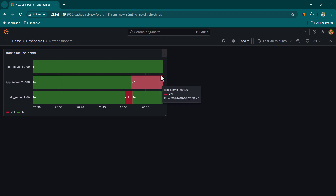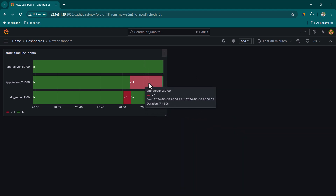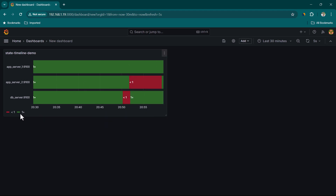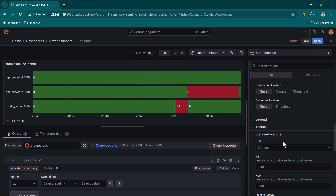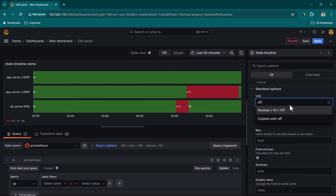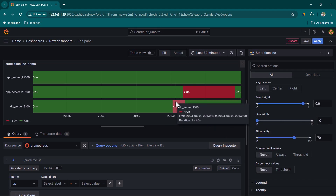I've brought the server back up. Now we can change the refresh interval to five seconds and wait a few seconds — you can see the green bar has started appearing. You can quickly visualize that app_server_2 was down for seven minutes 30 seconds. Here it is showing a value of one or zero, but if you want to show it as 'on' and 'off' you can do that. Let's edit the panel and scroll down under standard options to change the unit to boolean on/off.